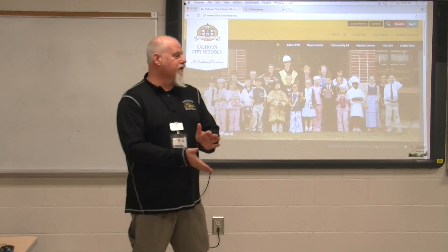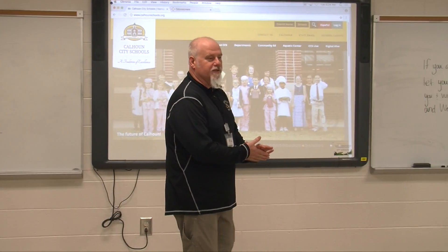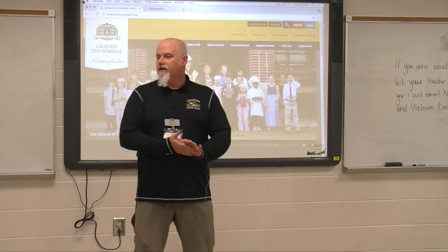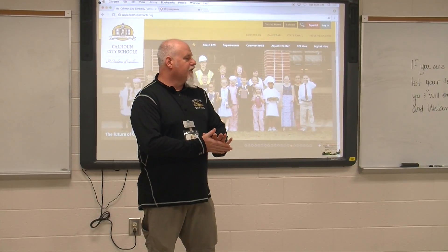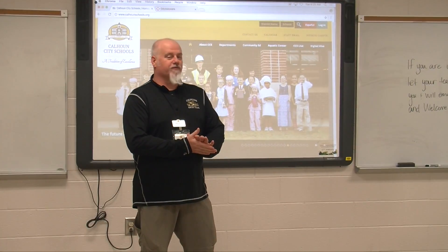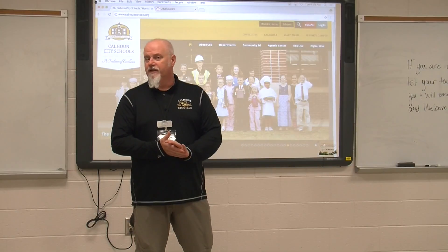I'm Mr. Buehler. I work with the Online Learning Academy over at the central office of the COLA program. Some of you have been with me, some of you know me. What we're going to get you started with is your French class in Odysseyware today.